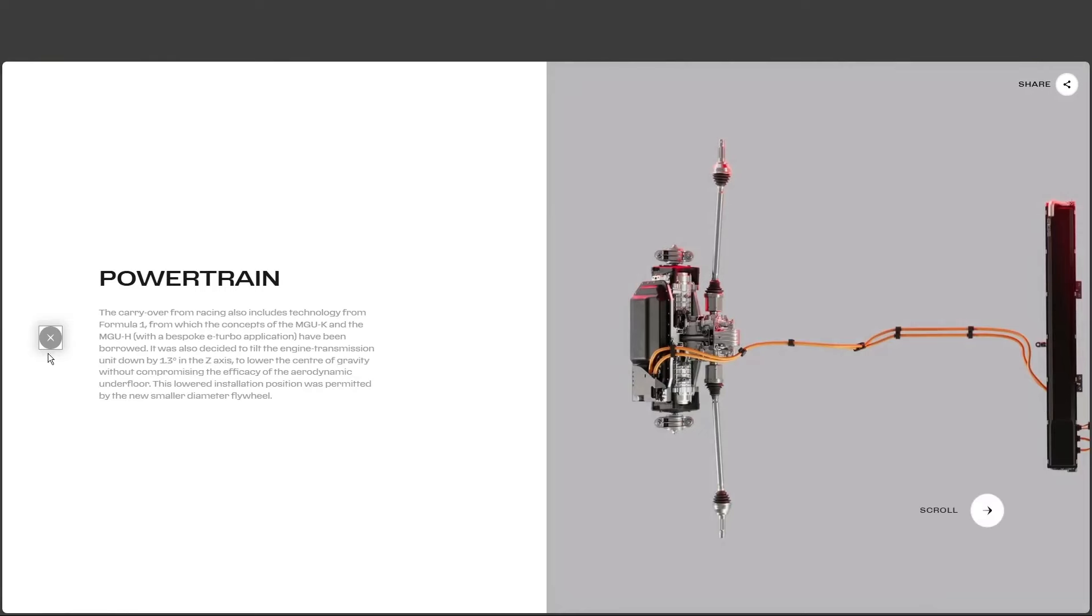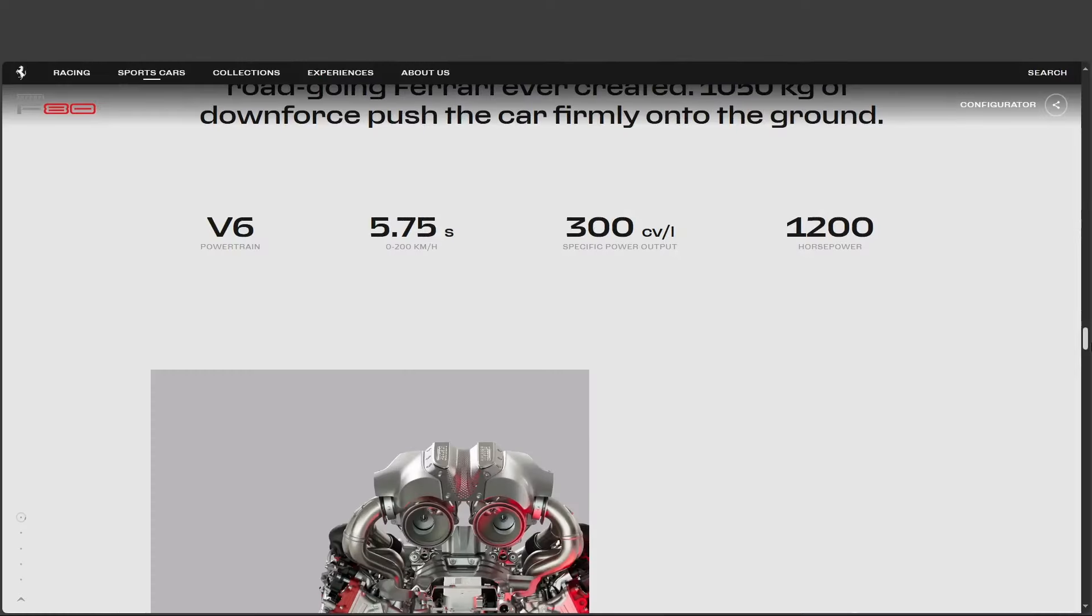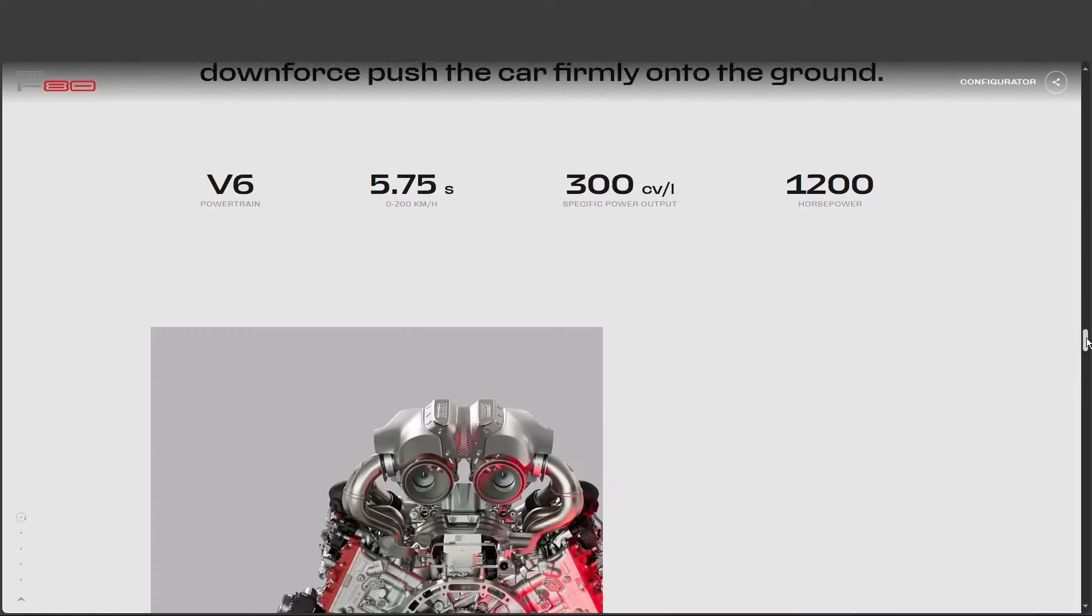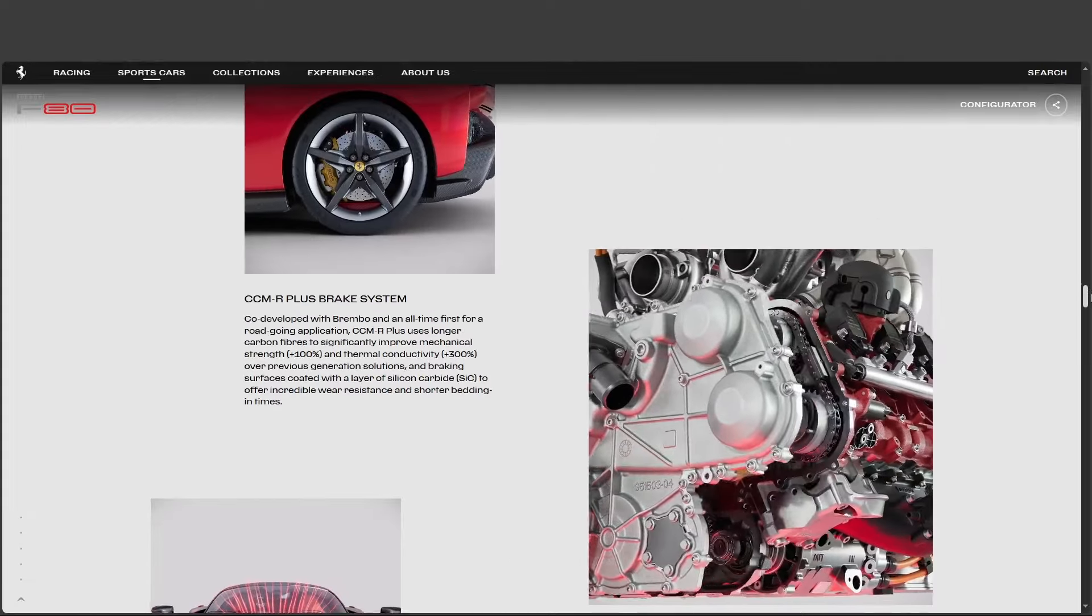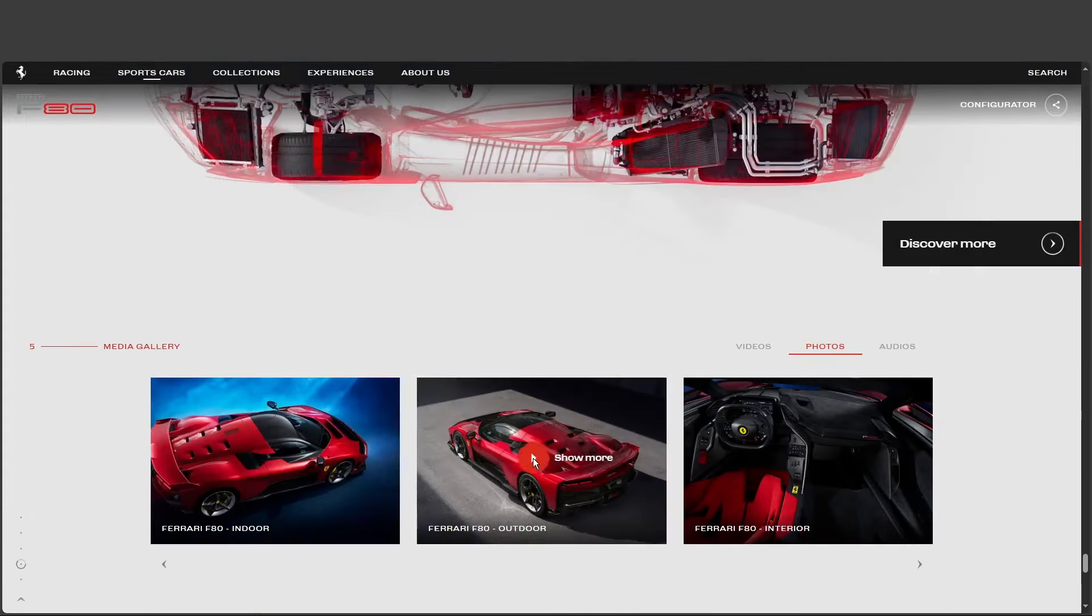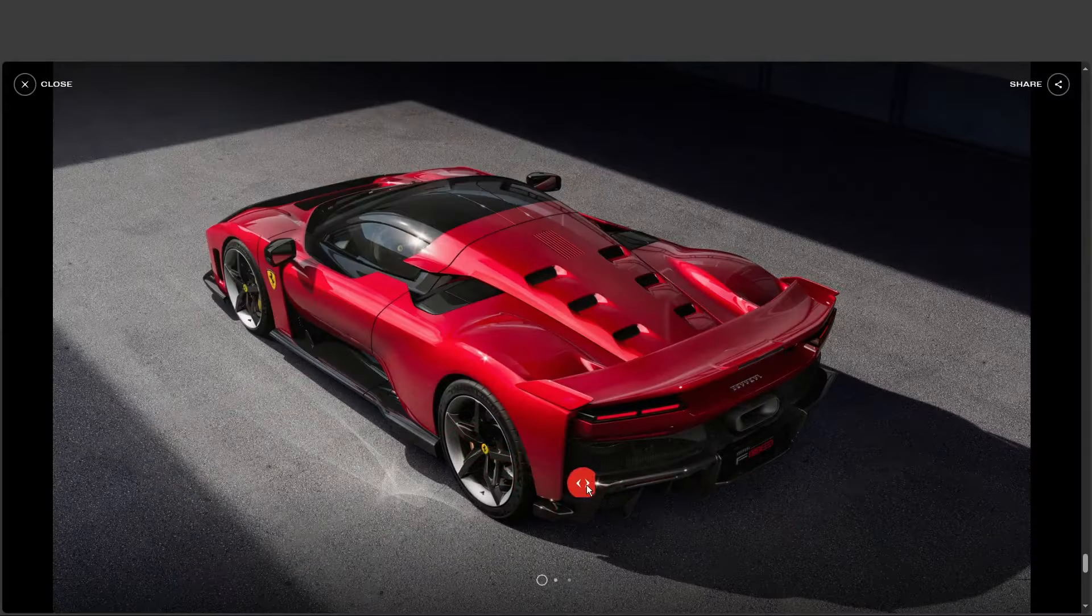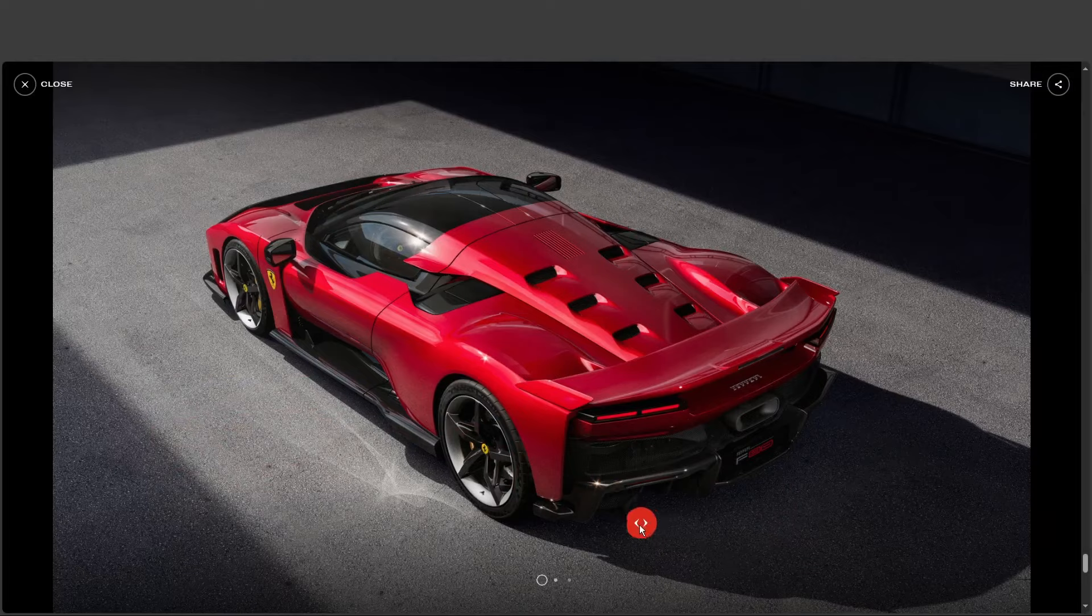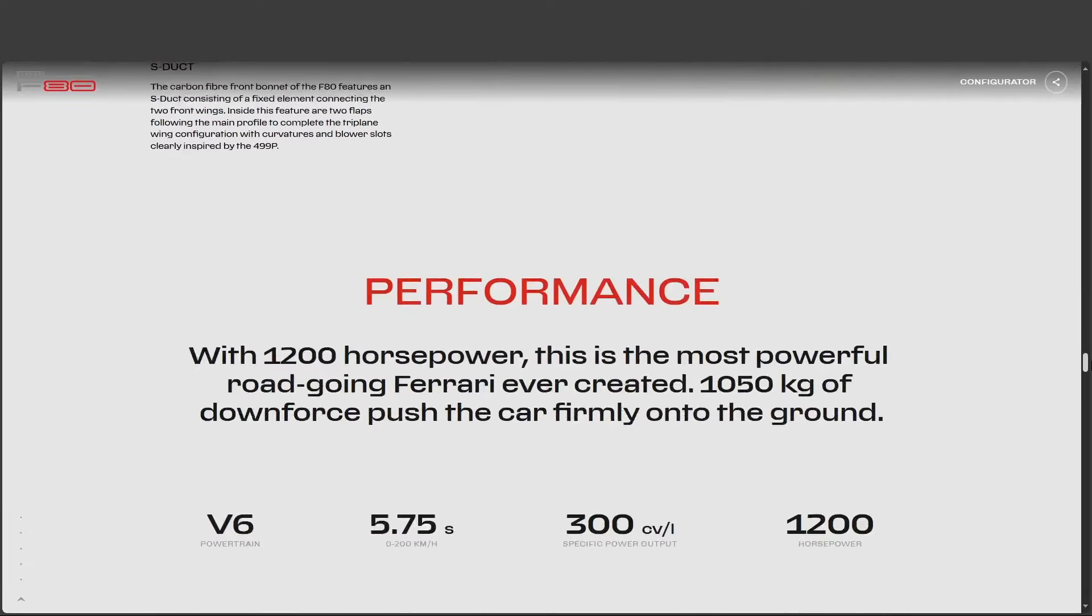So, help me wrap my head around this. What does that kind of power actually feel like, translate to on the road? I mean, does the asphalt just melt beneath the tires? Imagine this. You're at a standstill. The light turns green. And in the time it takes you to say Ferrari F80,